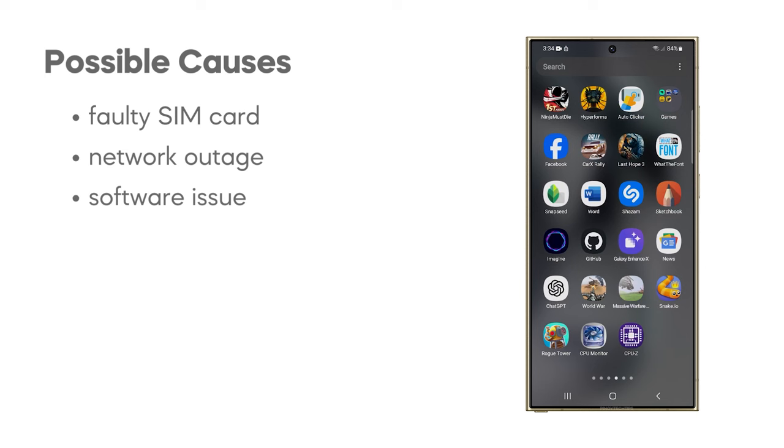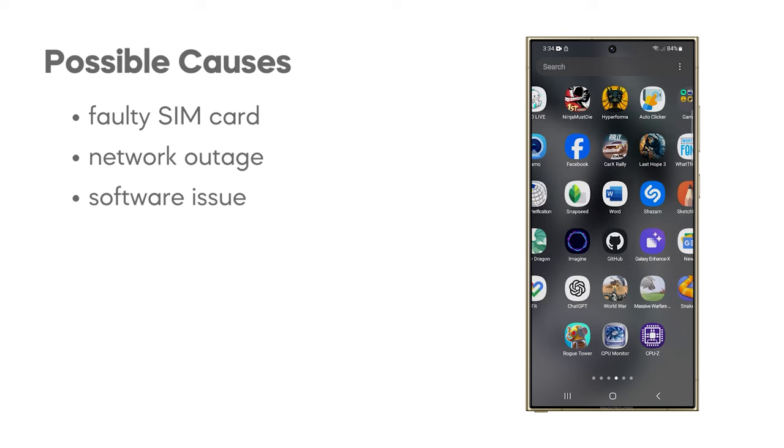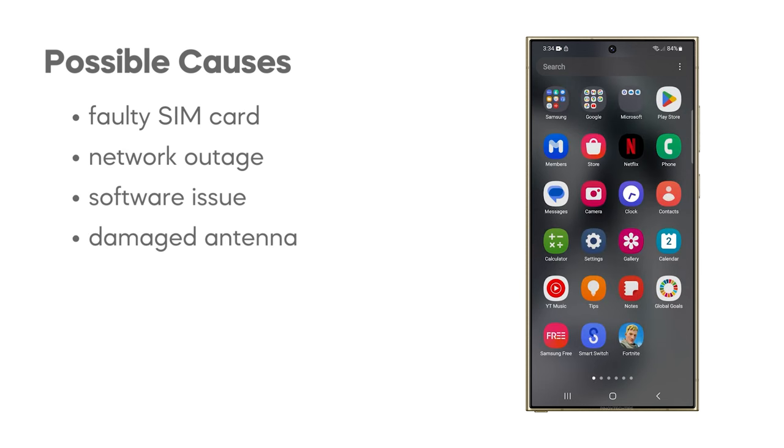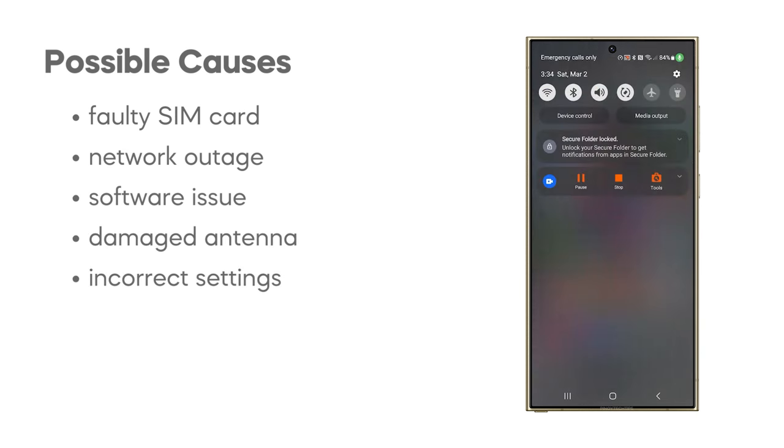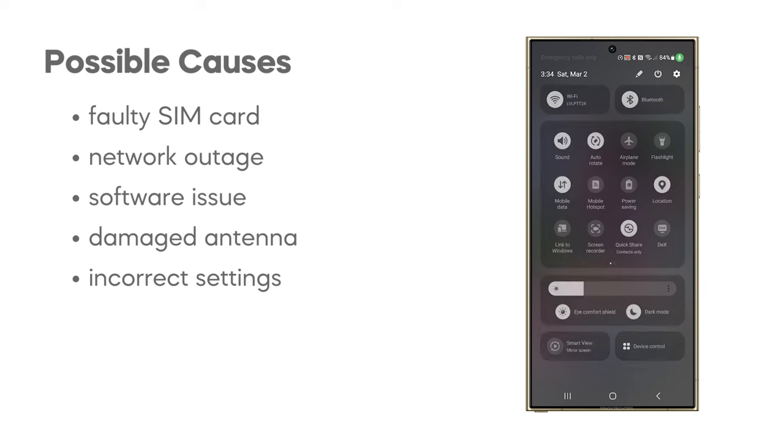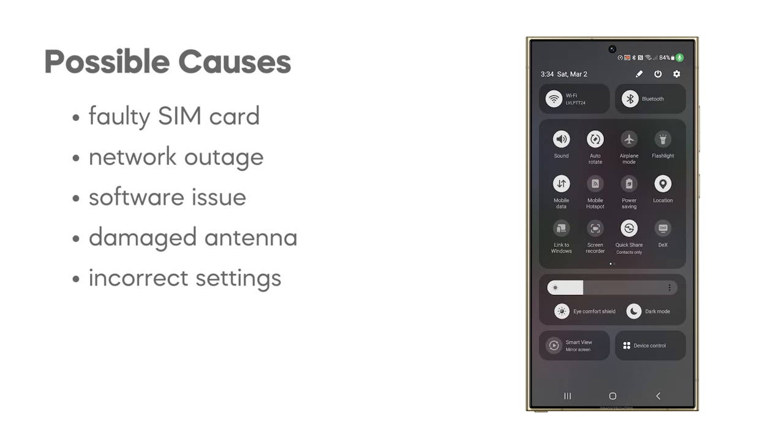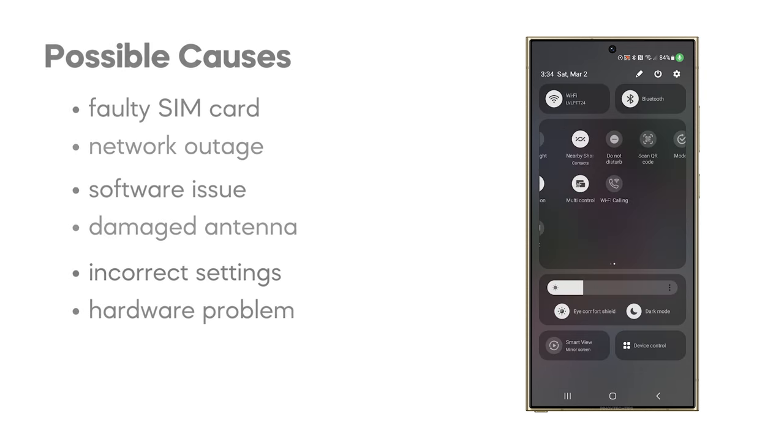It's also possible that the phone's internal antenna is damaged, or there's an incorrect setting in the phone's network configuration. Less commonly, a hardware problem with the phone's radio components could be the culprit.